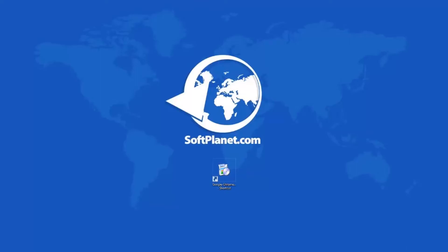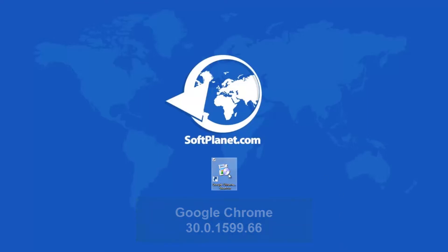Greetings to you, this is David from SoftPlanet and I want to show you Google Chrome 30.0.1599.66, a no-nonsense freeware web browser that's become very popular in recent years.